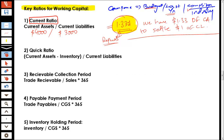So the current ratio is current assets divided by current liabilities, telling us how much of the current assets are available to settle each dollar of current liabilities.